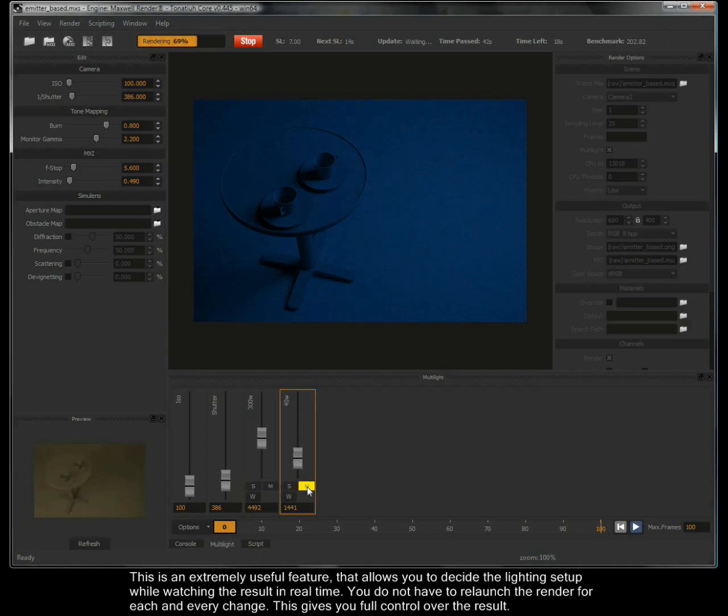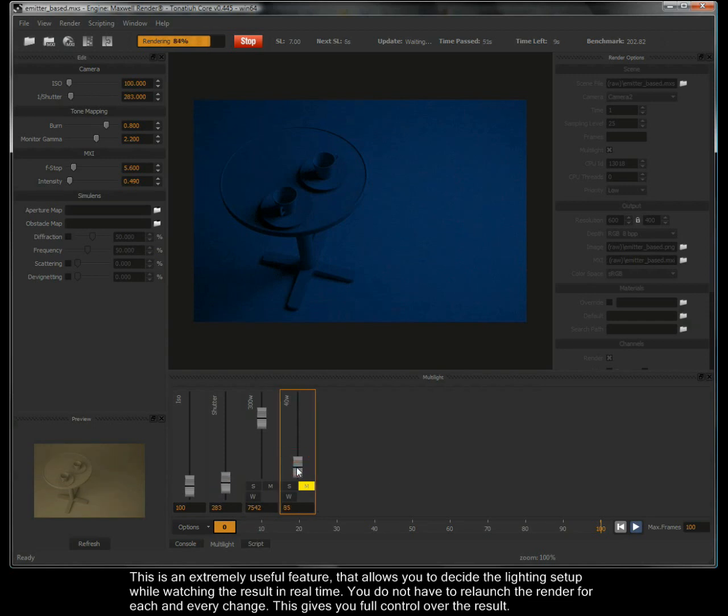This is an extremely useful feature that allows you to decide the lighting setup while watching the result in real time. You do not have to relaunch the render for each and every change, this gives you full control over the result.